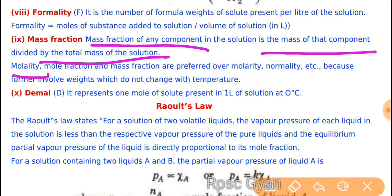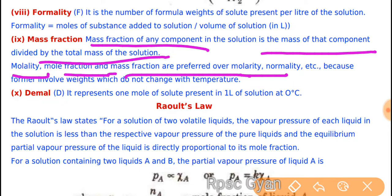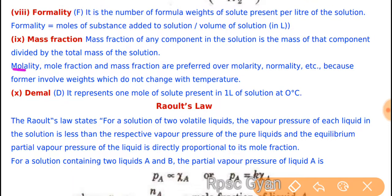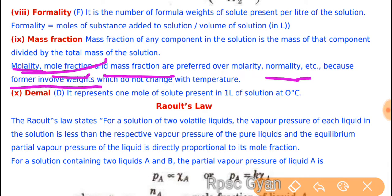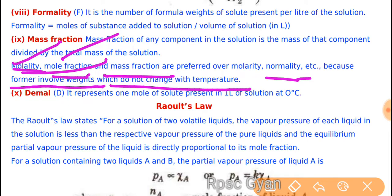Molality, mole fraction and mass fraction are preferred over molarity, normality, etc., because the first ones involve weight, which does not change with temperature. So these are more valid — weight does not change with temperature, so they are more reliable.